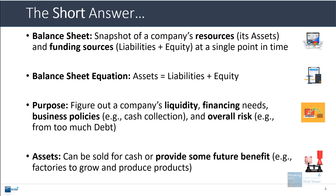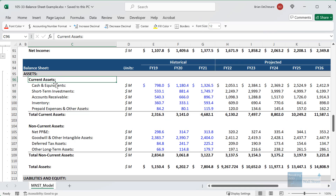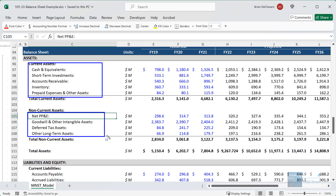There isn't a strict definition of assets, liabilities, and equity, but generally speaking assets can be sold for cash or they provide some type of future benefit to the company. Looking at the Excel model for Monster Beverage — which makes Monster Energy drinks — you see items like cash, accounts receivable, inventory, plants, property and equipment, goodwill, and intangible assets, all of which provide some benefit or can be exchanged for cash.